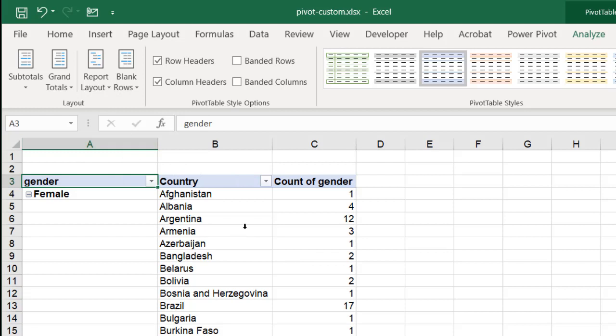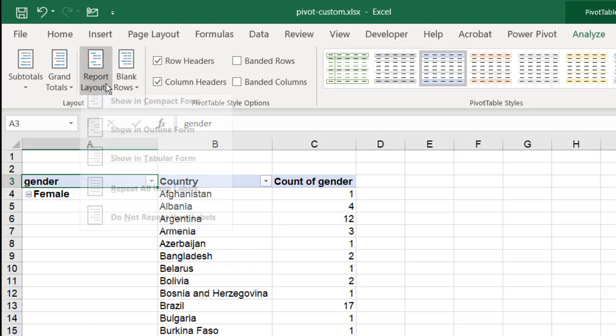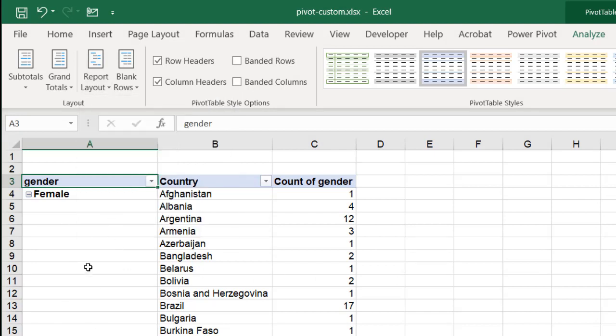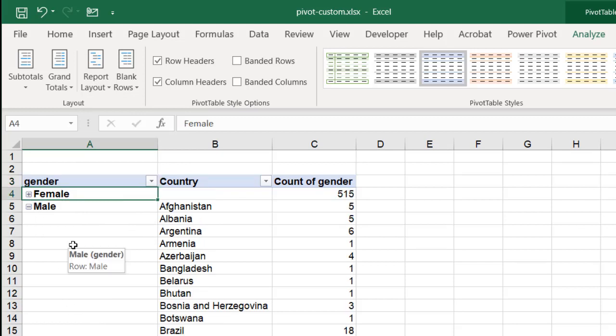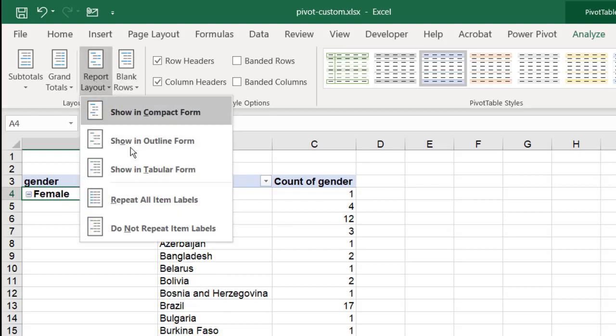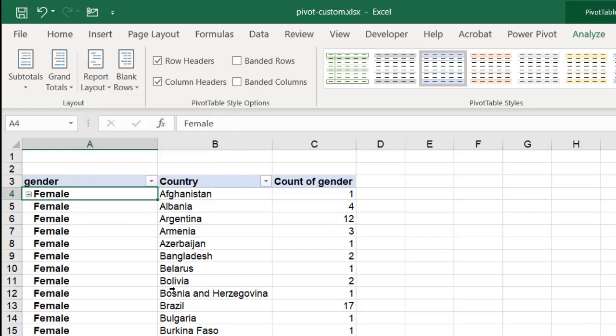For the most part, I always use tabular. I would like that to always be the default that I use. But we can change it here. And maybe I also like to have the items repeated, because when we have our first item here, that's blank. But we know that all the females are in these different rows.